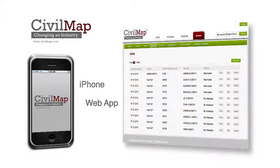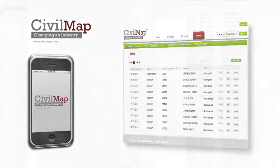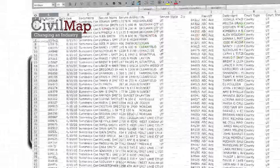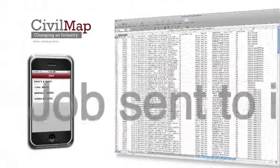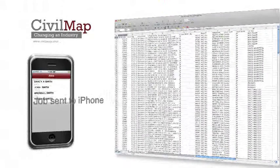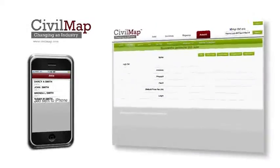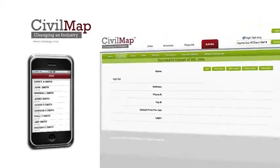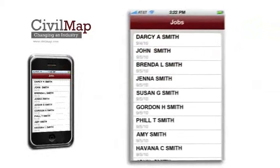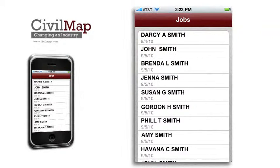With CivilMap, your office can enter one job or upload hundreds of jobs with just a click of the mouse. The job screen displays all jobs currently assigned to a server.